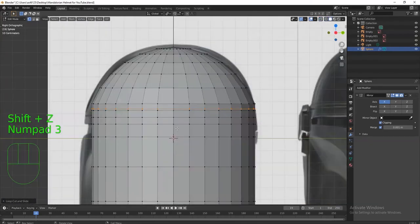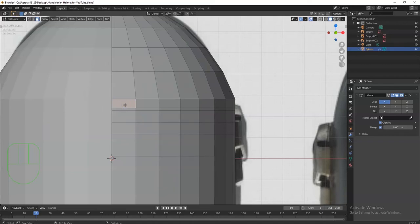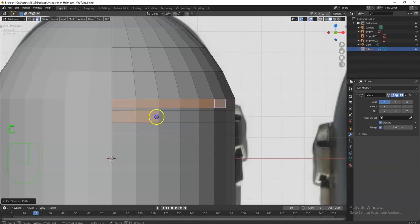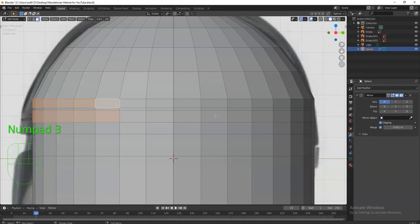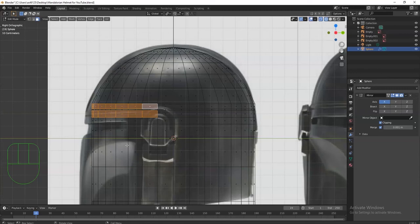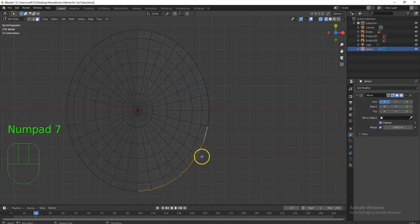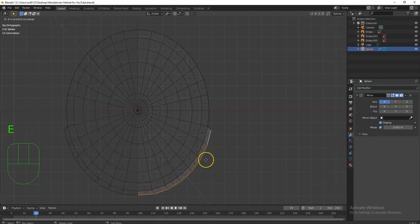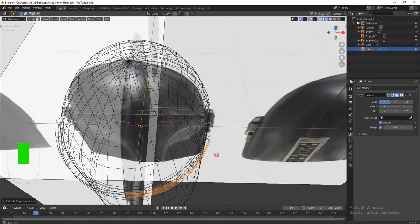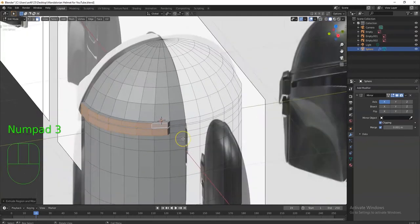I'll go Shift+Z for solid view, numpad 3 for right view, then numpad 1 for front view. I'll hit C for Circle Select, make the circle smaller, and drag-select across there. In the right view I'll check if it went far enough back — looks like it did, maybe even a little further. I'll extrude this part out for the visor. In the top view, E to extrude — deciding how far to go.